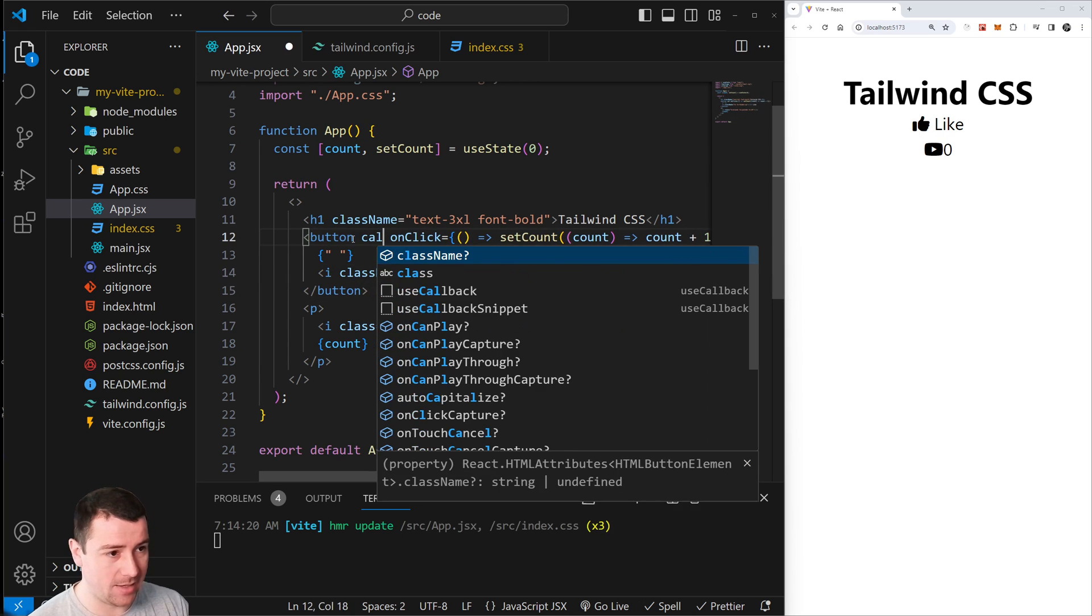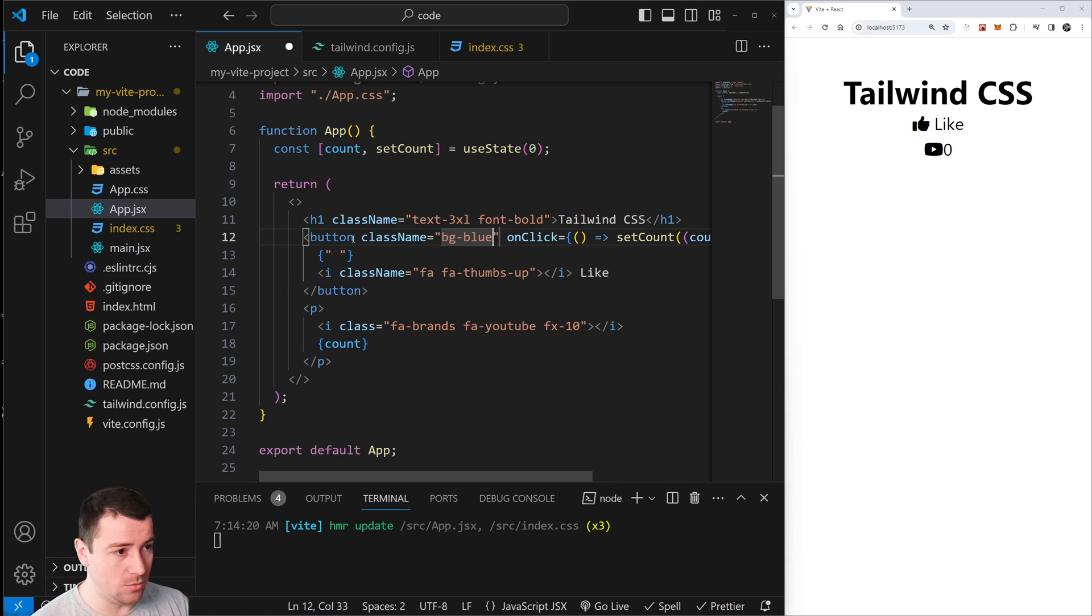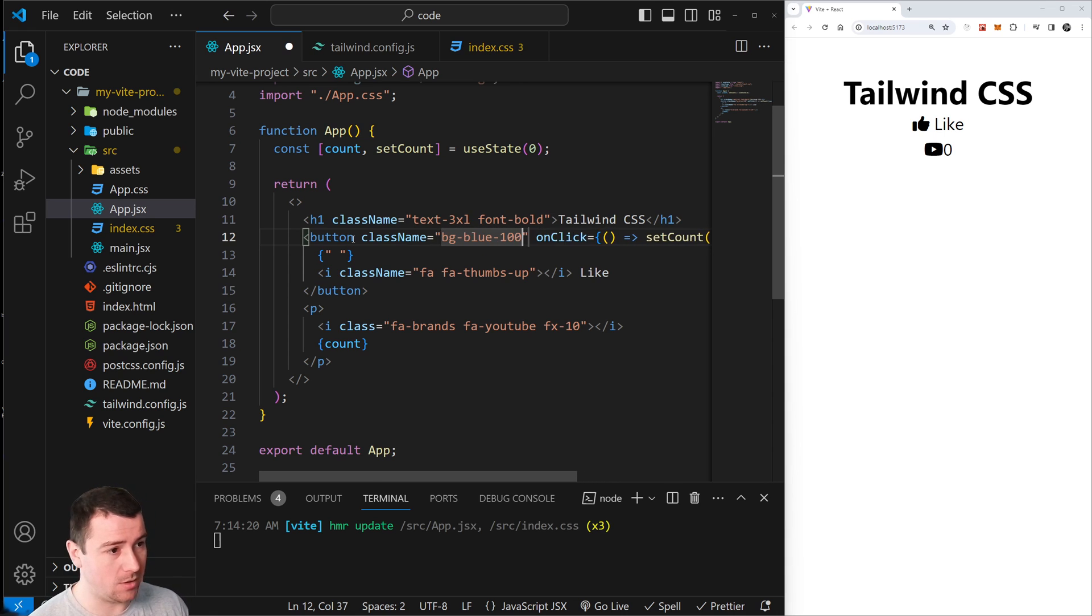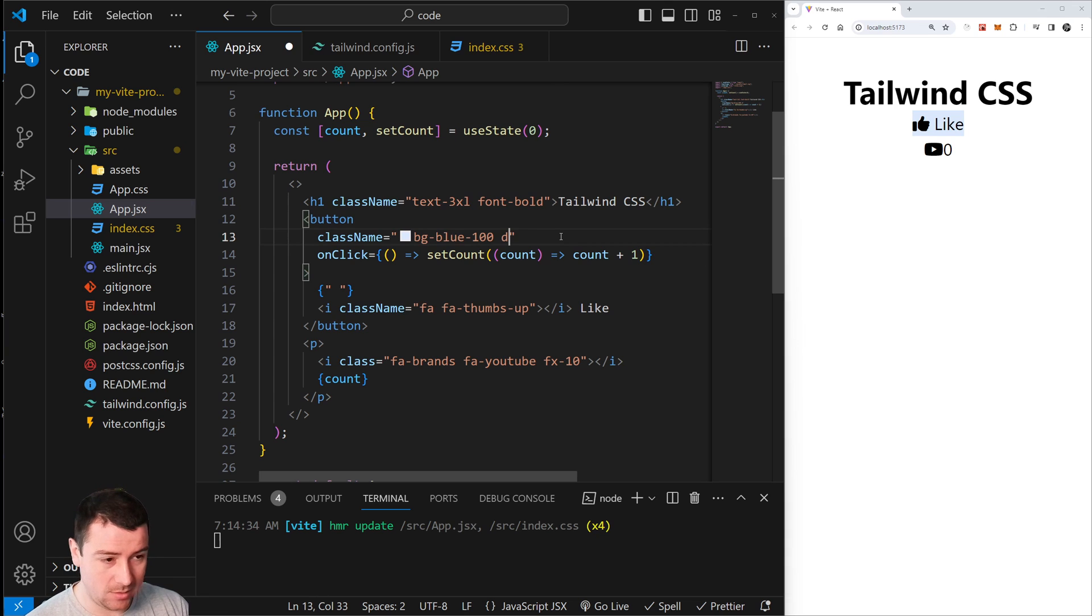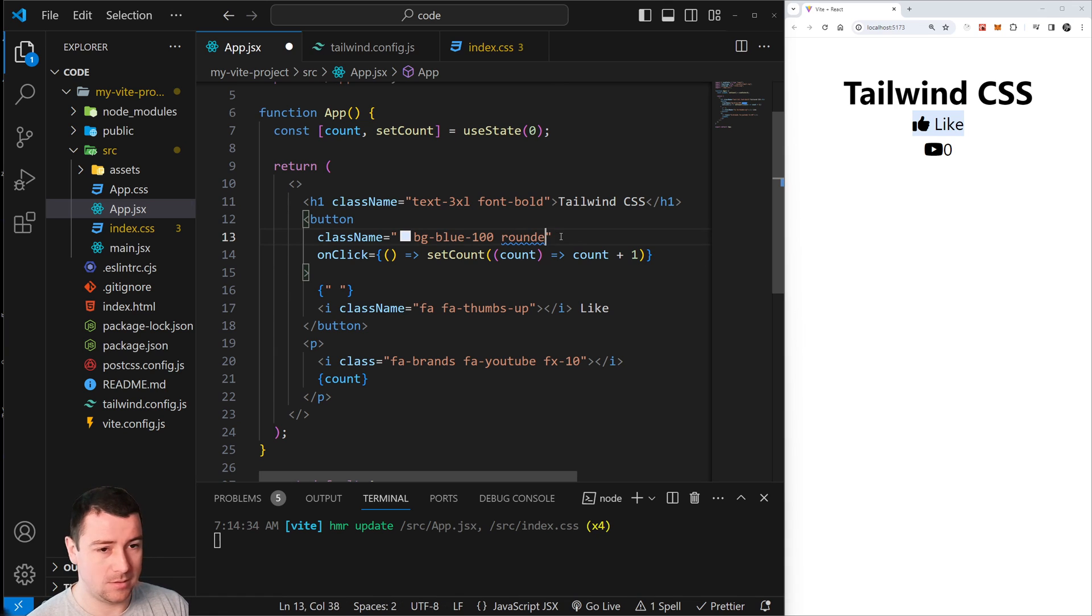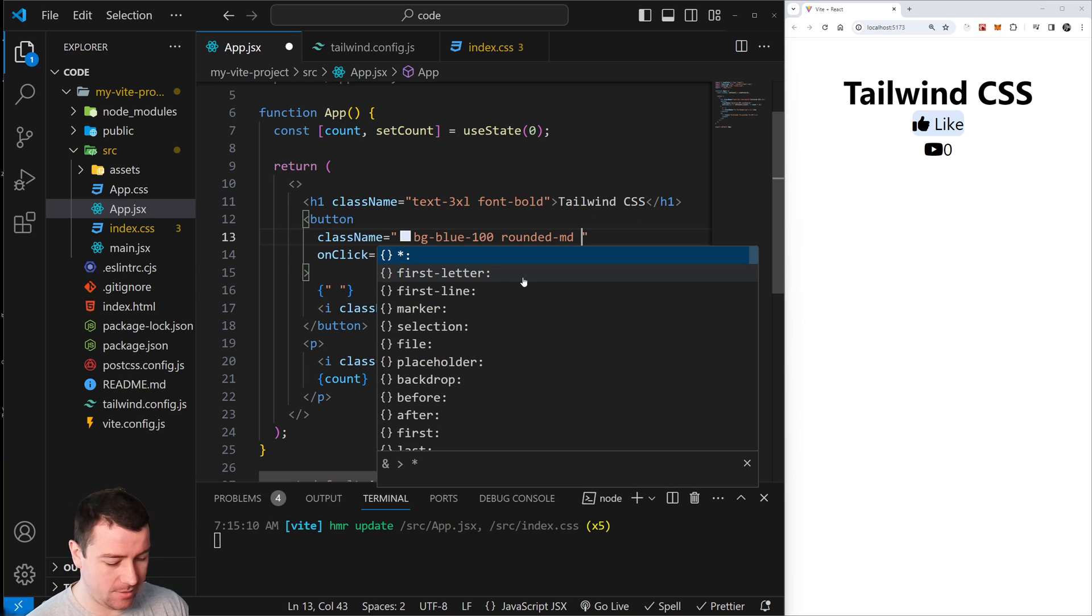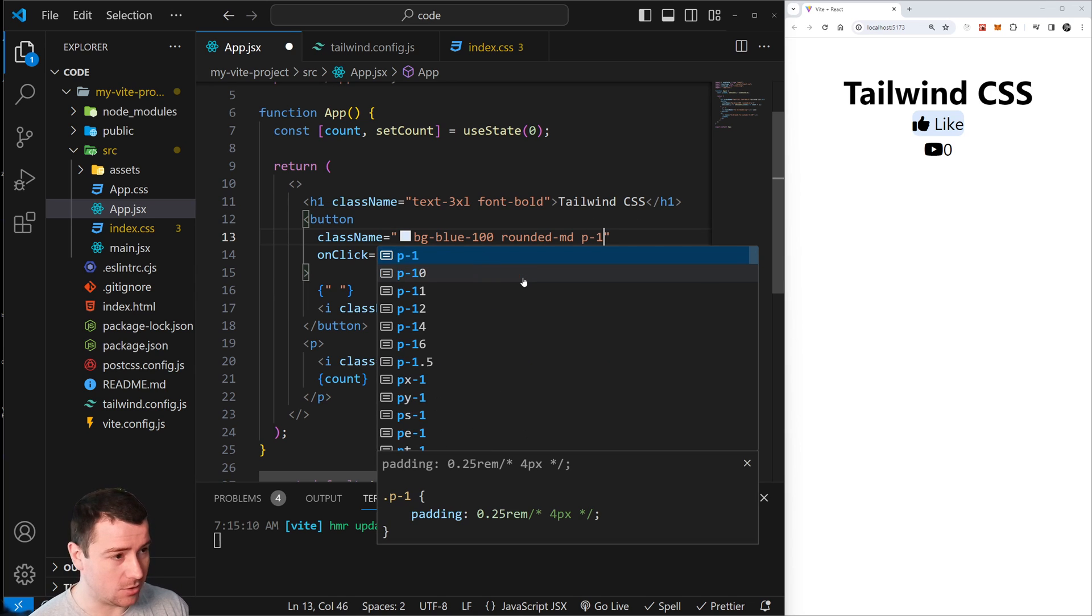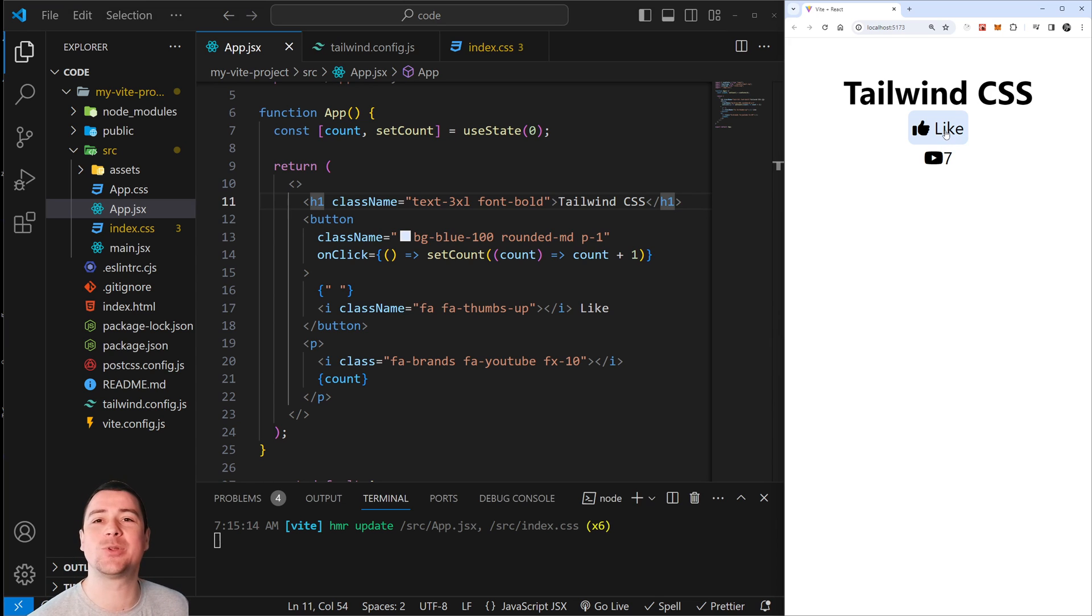a className here of bg-blue-100. Let's also round out the border - I mean rounded-md. And there we go, borders are rounded. Let's add a padding p-1, adding padding to everything.